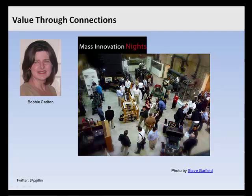Another example is simply giving people an opportunity to come together in a way that was not possible before. This is Bobbi Carlton, a public relations professional out of the Boston area. About two years ago, she conceived of an idea she called Mass Innovation Nights. The idea was that there were all kinds of small companies trying to find customers and investors, but it was expensive and difficult — a lot of networking, who you knew. So she created Mass Innovation Nights as a very low-budget operation, getting free space in a museum that was looking to build its own profile.